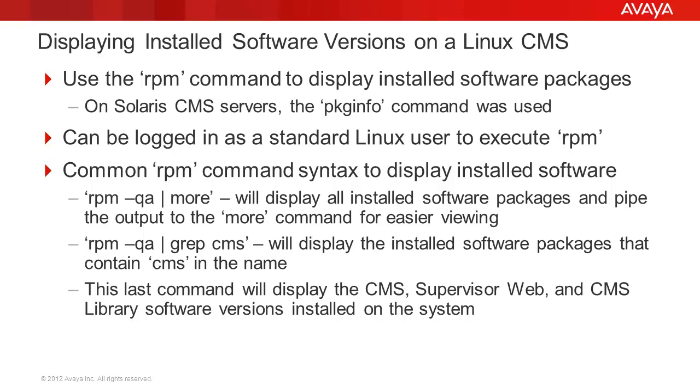There are two common RPM commands I will demonstrate to display the installed software information. The first is the RPM-QA pipe to the MORE command. This will display all the installed software packages on the server and pipe the output to the MORE command for easier viewing.